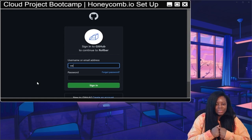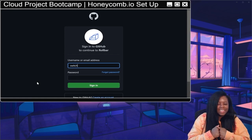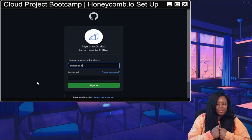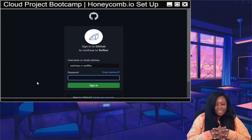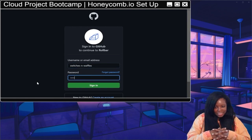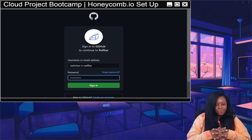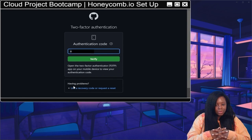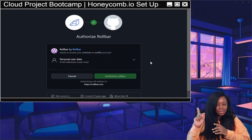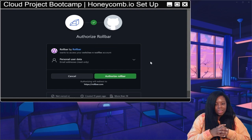Let's see what username did I use — that's what I'm trying to remember. Okay, got that filled out, type in the password, click on sign in. Now I need to use my MFA because we set up MFA for GitHub.